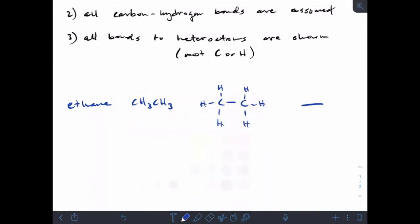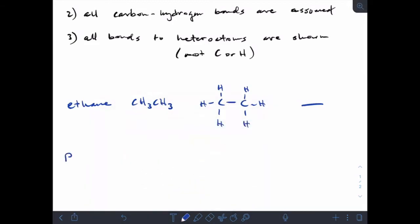Let's get a bit more complex and look at propane. 'Prop' means a chain of three carbons, all singly bonded. The condensed formula looks like CH₃CH₂CH₃, and if I draw the full structure I have a chain of three carbons with all their hydrogens.